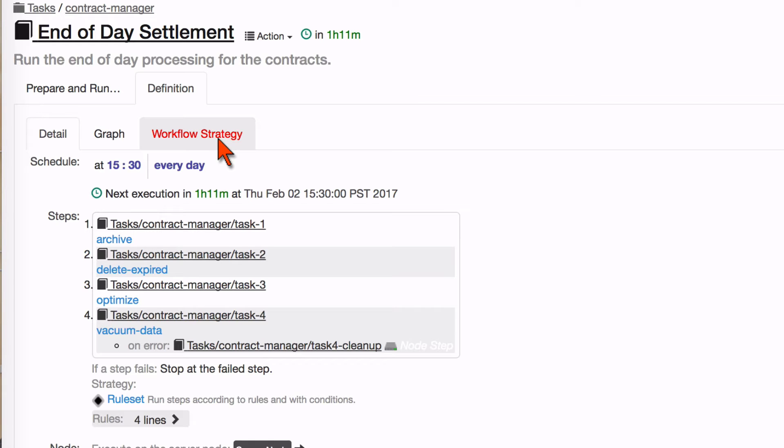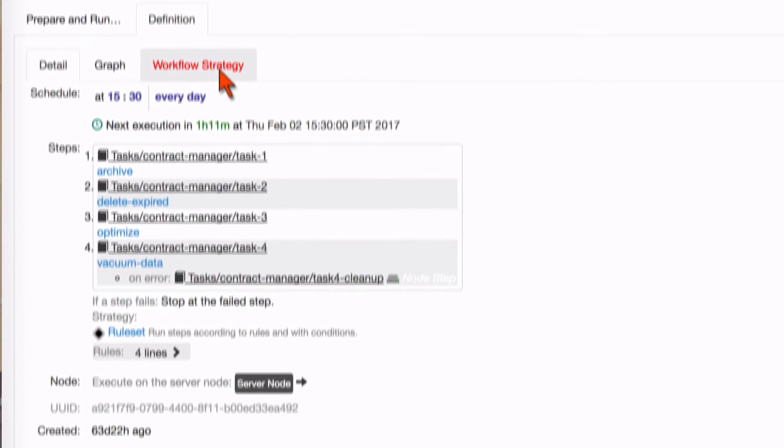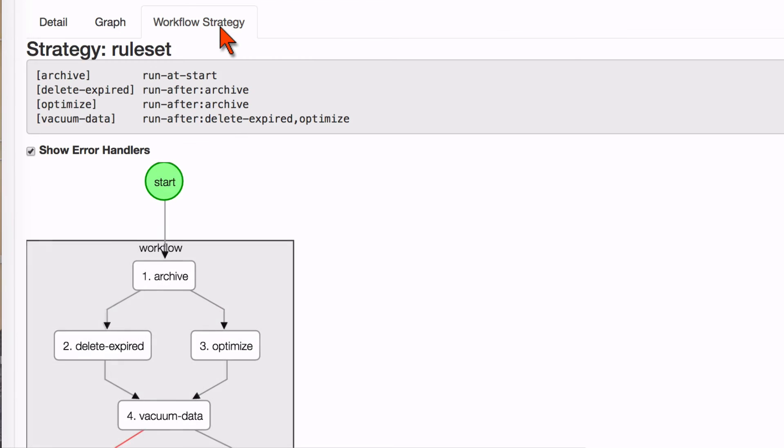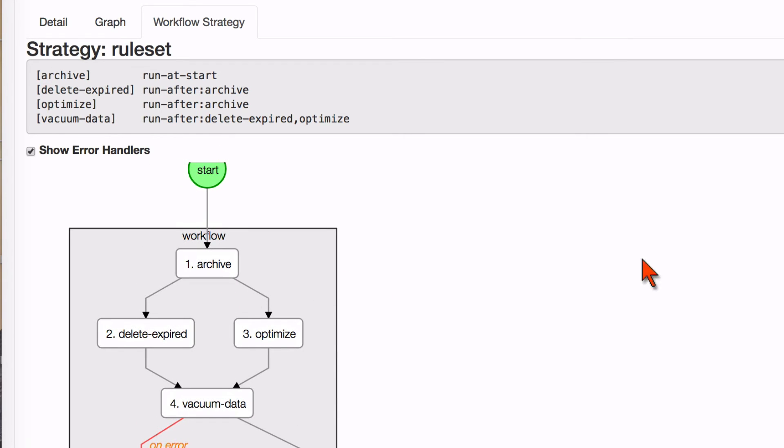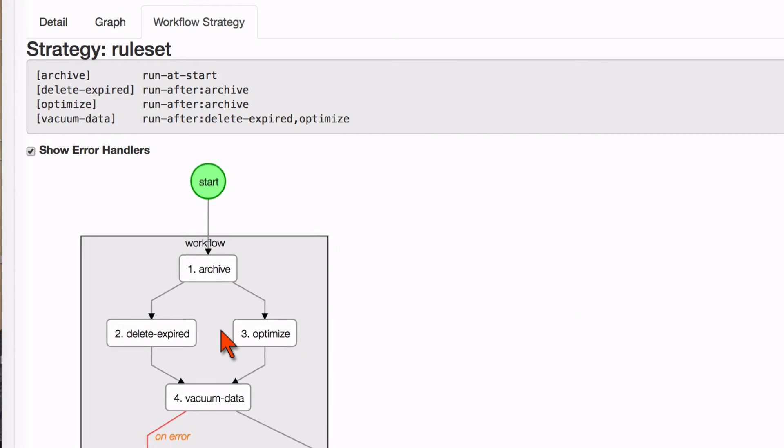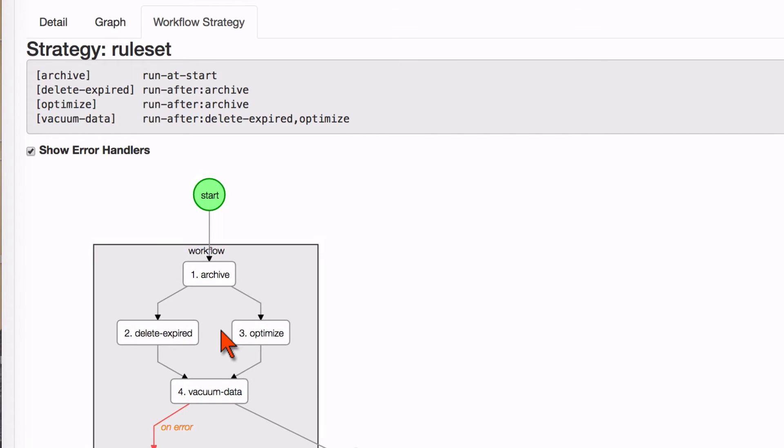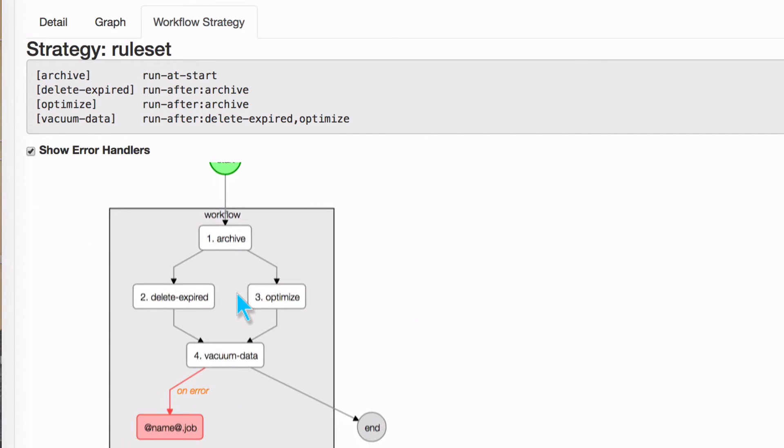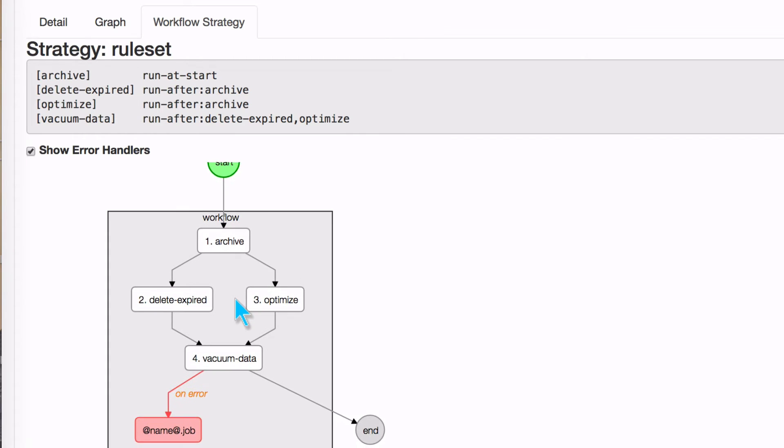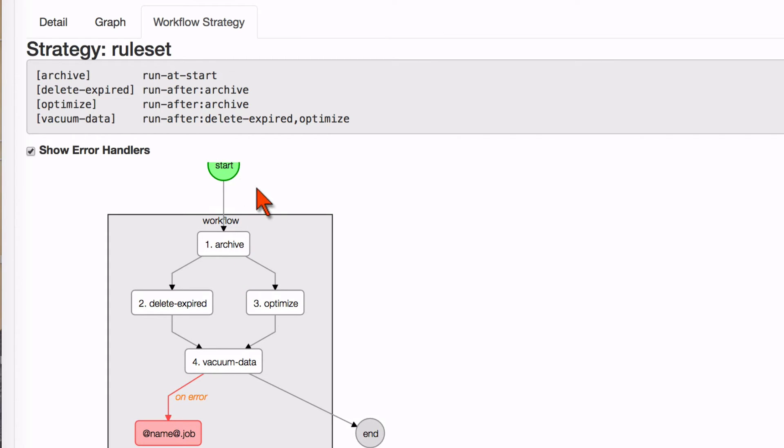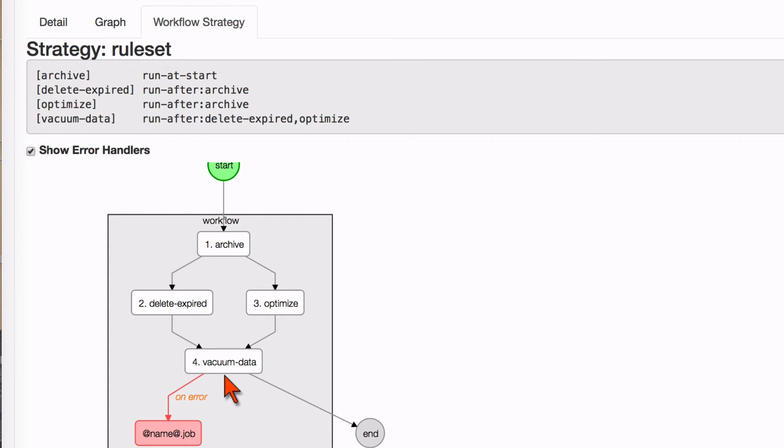So I'm going to click this tab here and show you what we call a rule set. Now for the experienced Rundeck users, you'll notice that we have a diagram now and this diagram is showing you really that story I was just telling you where at the beginning of the job we run the first step called archive and then we run these two in parallel and then finally we run the fourth step.